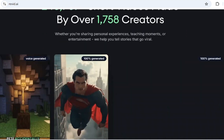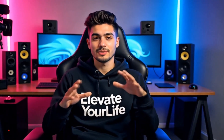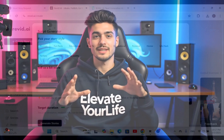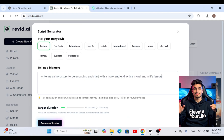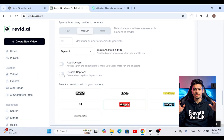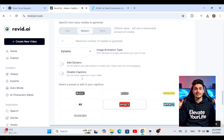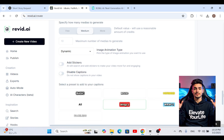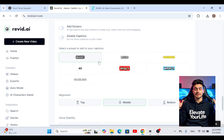Just enter your script or idea and RevID AI automatically creates a short video, adding visuals, text animations, and even AI voiceovers.